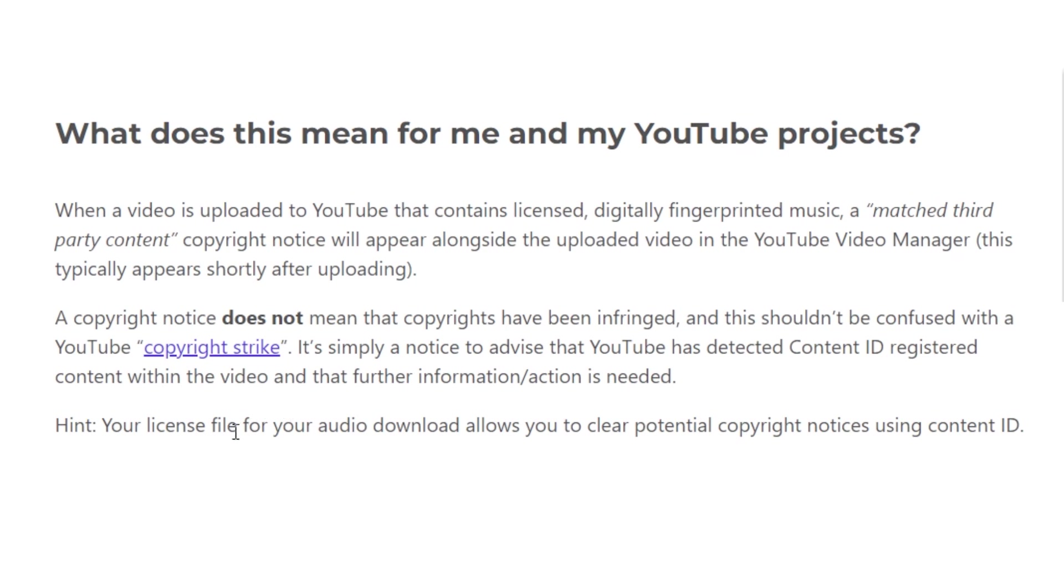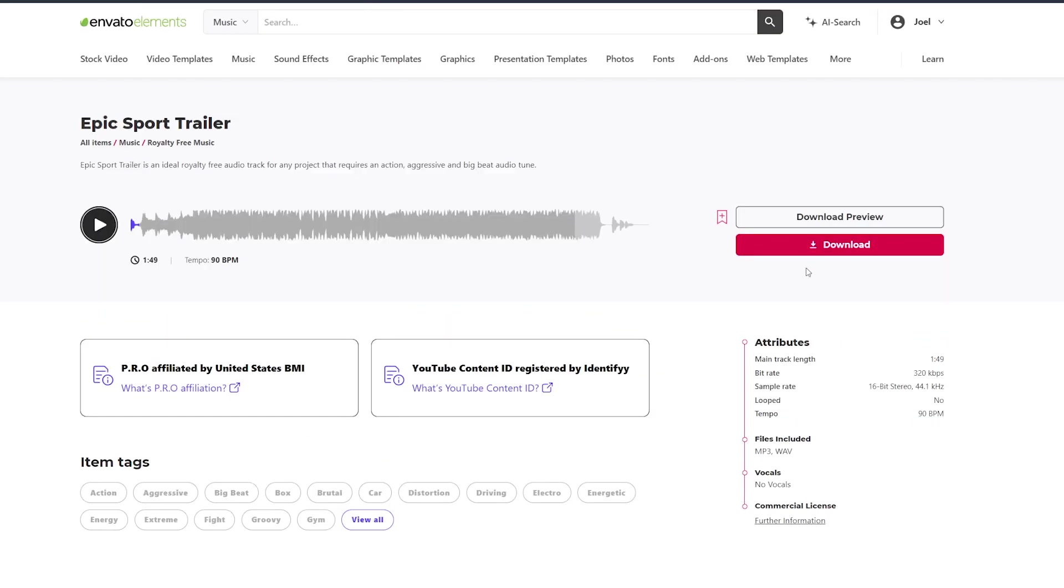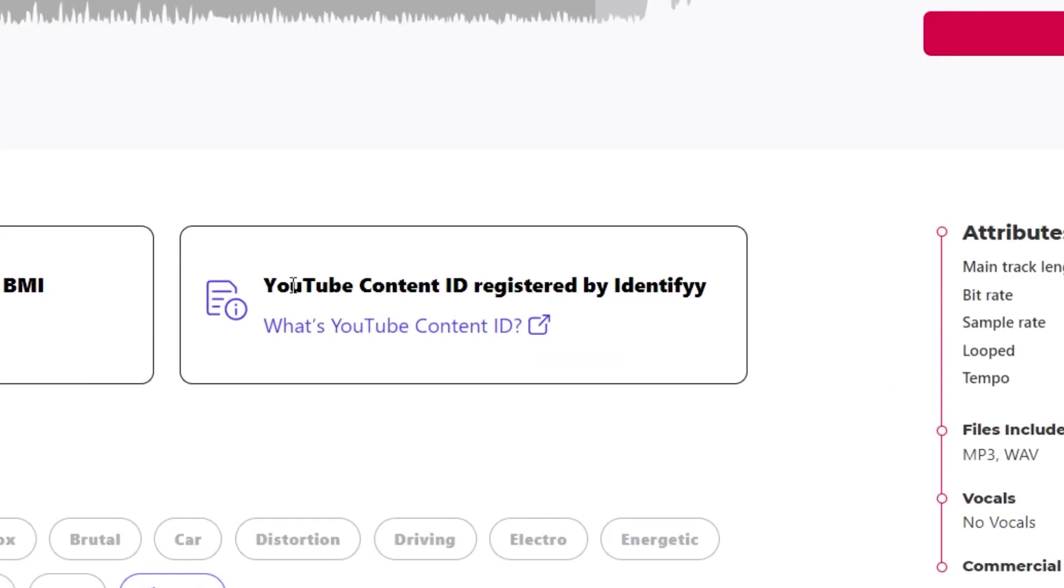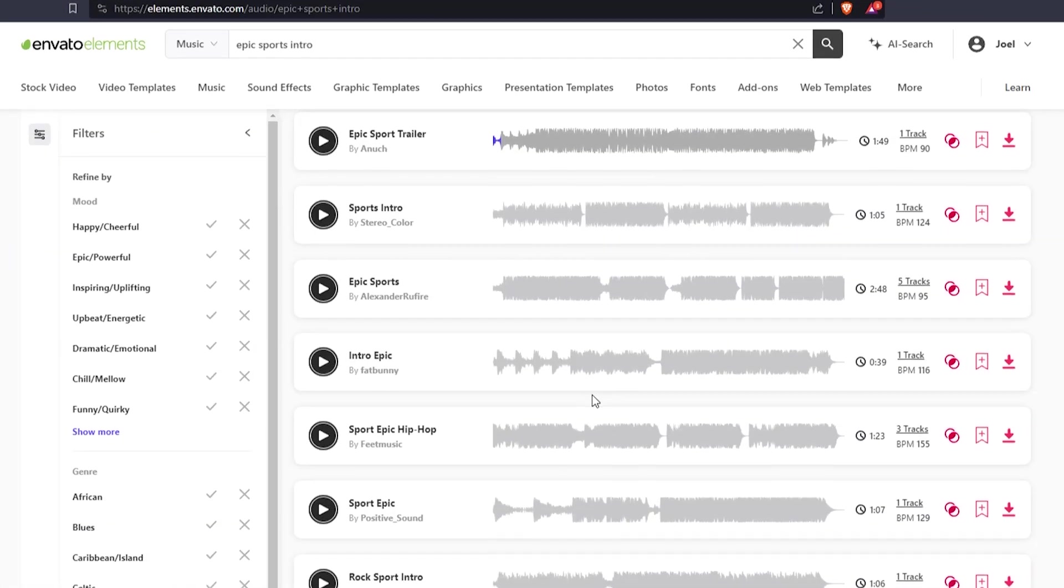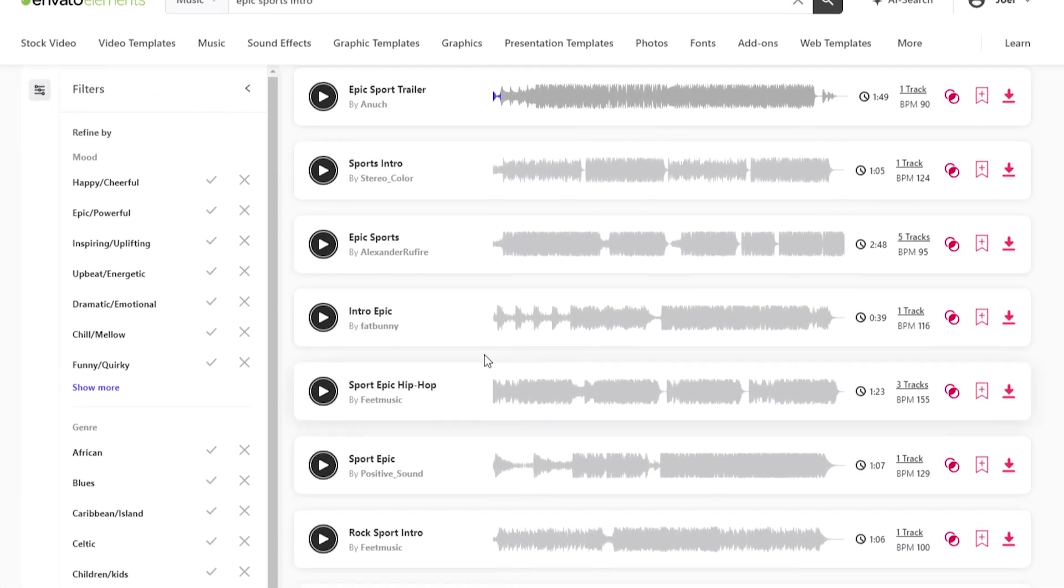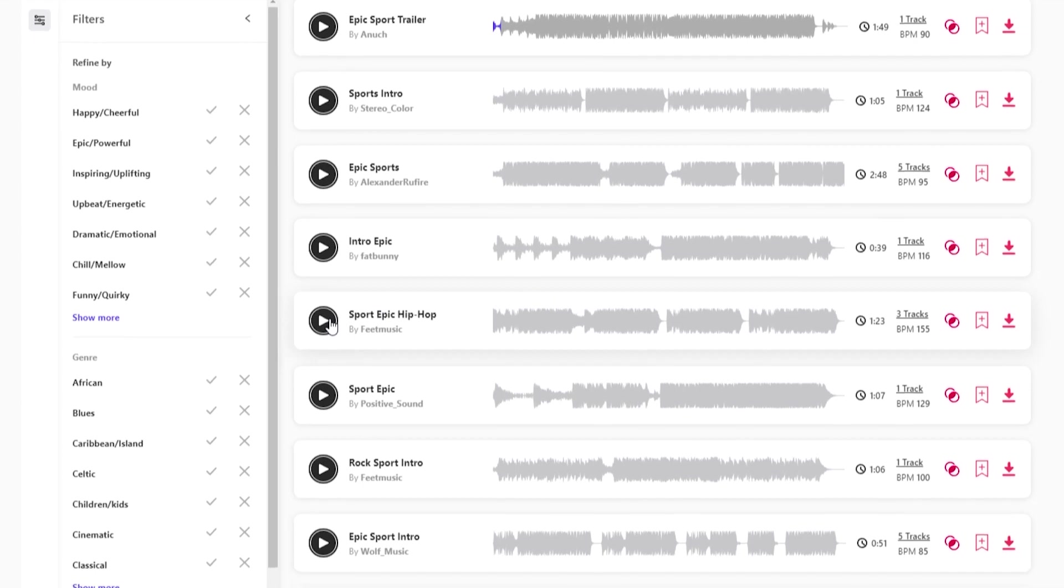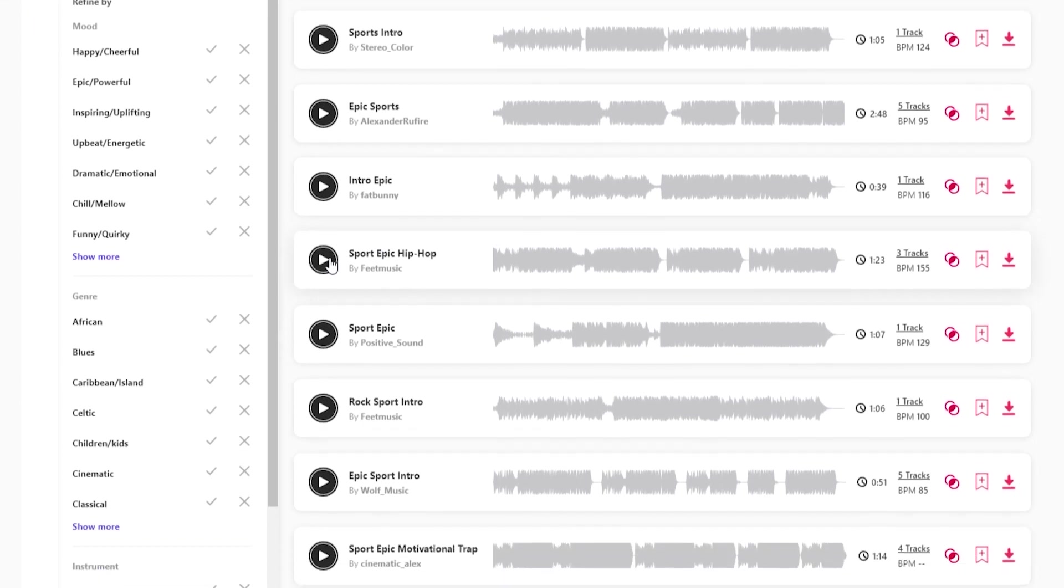The important thing to note here is that you get a license file when you download from Envato Elements that allows you to clear potential copyright notices on your account. That's why it's especially important that when you download this track you specify exactly what project it is for because that's the license that's created that you can use to clear any copyright infringement. Now if you don't want to deal with any of this Envato has a very simple way to filter search results so that nothing with Content ID is shown and I'll show you how to do that in just a second. So let's just listen to a few music tracks and see if we can find anything we like.